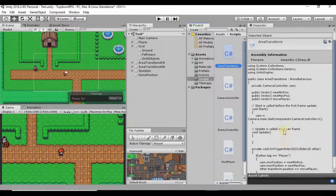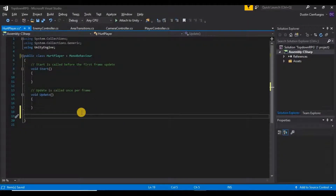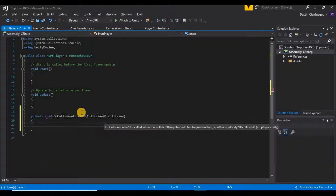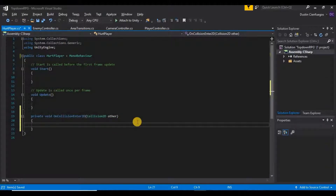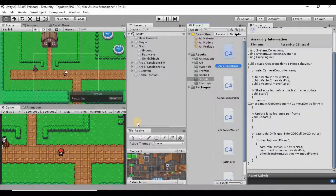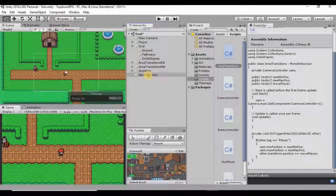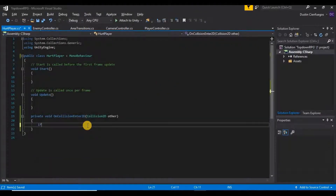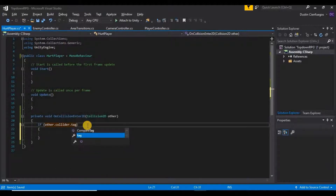Instead of private void OnTriggerEnter2D, we're going to use private void OnCollisionEnter2D. I'll type that in and change the parameter to 'other'. First thing I'm going to do is add this script to our skeleton before we forget — just click and drag it onto the skeleton. Now back in the script, we can say: if other.collider.tag is equal to Player, then we want to do something.